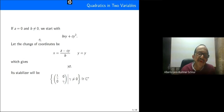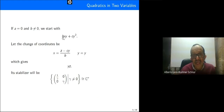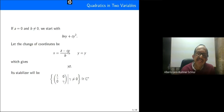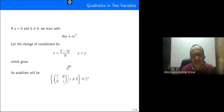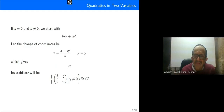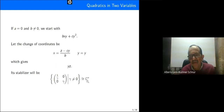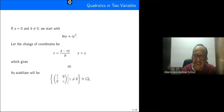If a equals zero and b different from zero, we start with our quadratic of this form and apply the change of coordinates shown here. This gives yz, and its stabilizer is isomorphic to the multiplicative group of the complex numbers, which will always be denoted by C*.